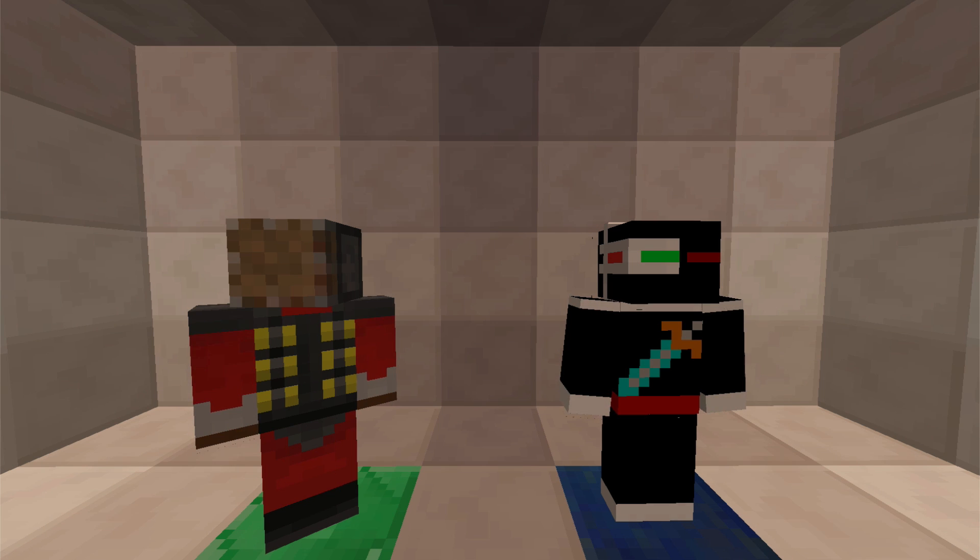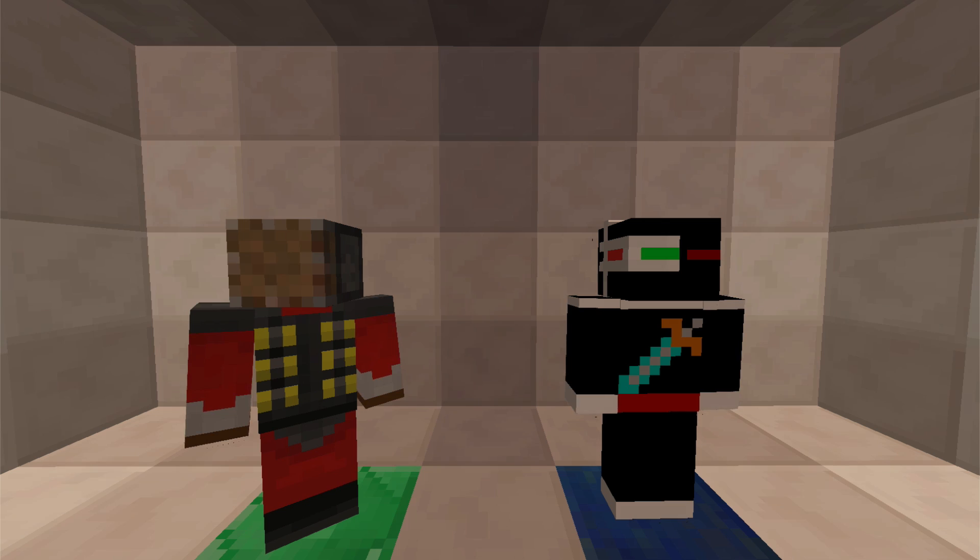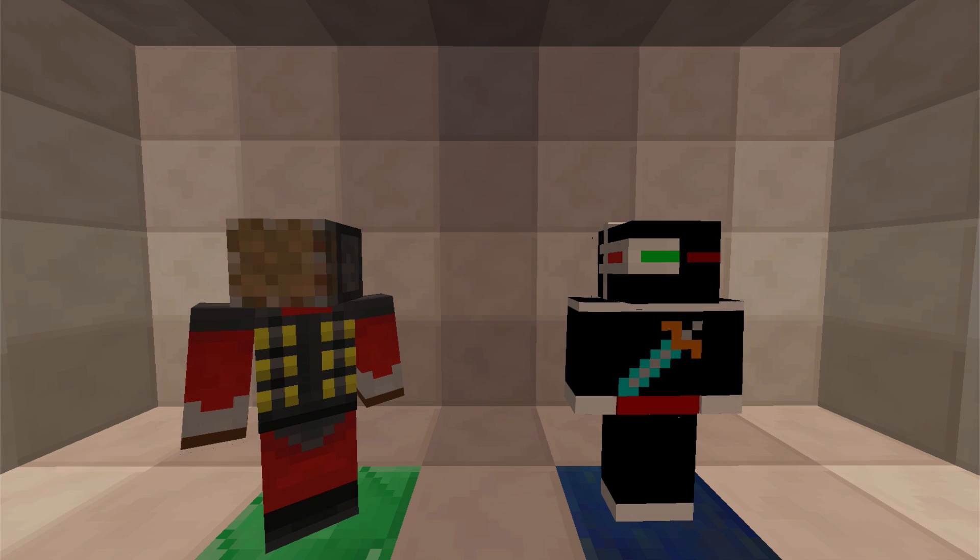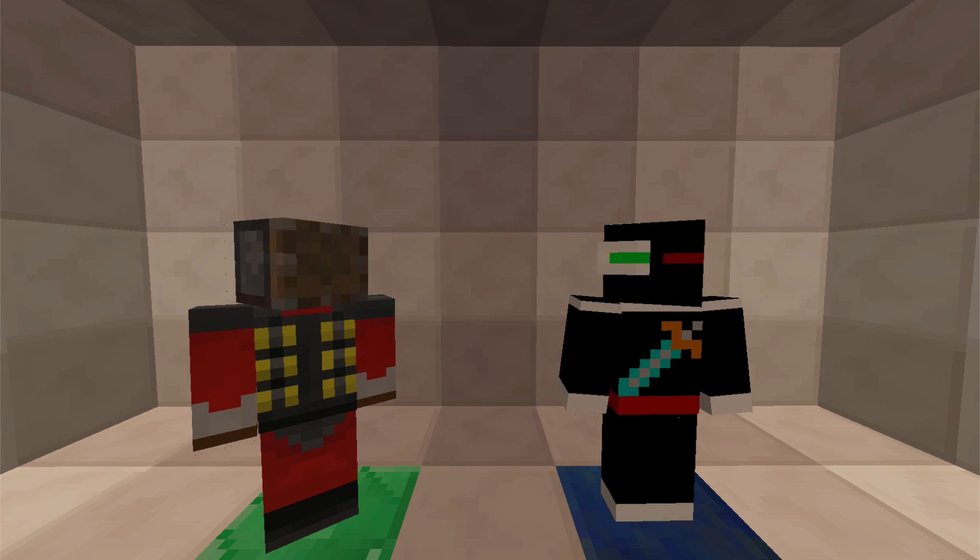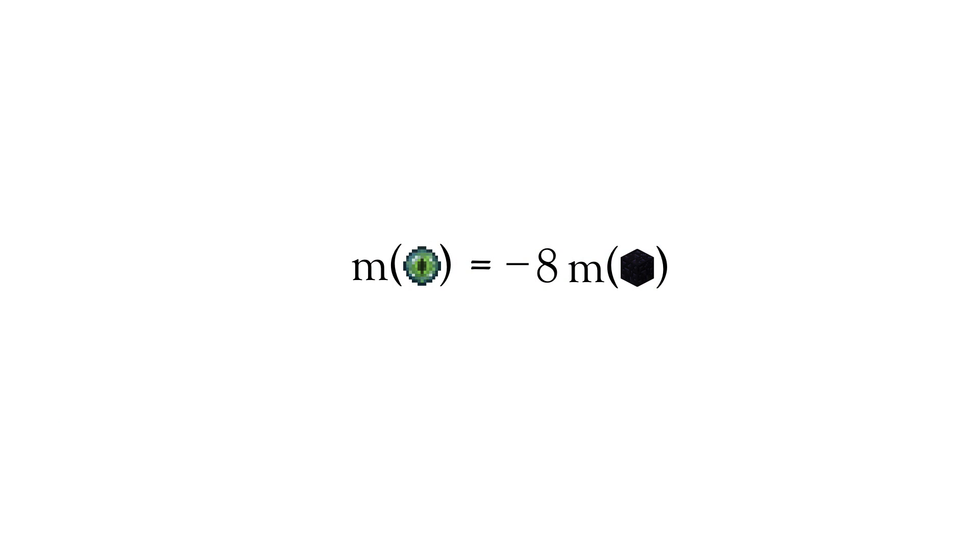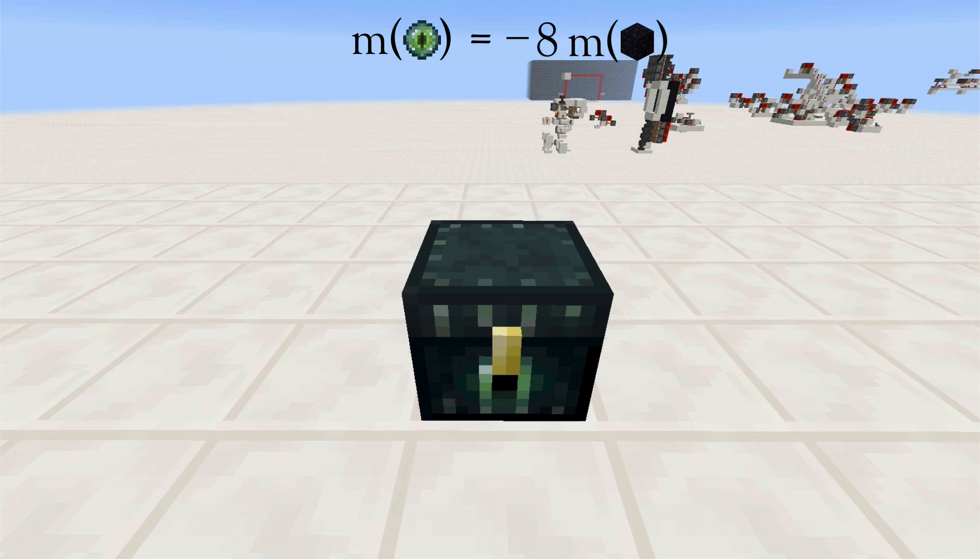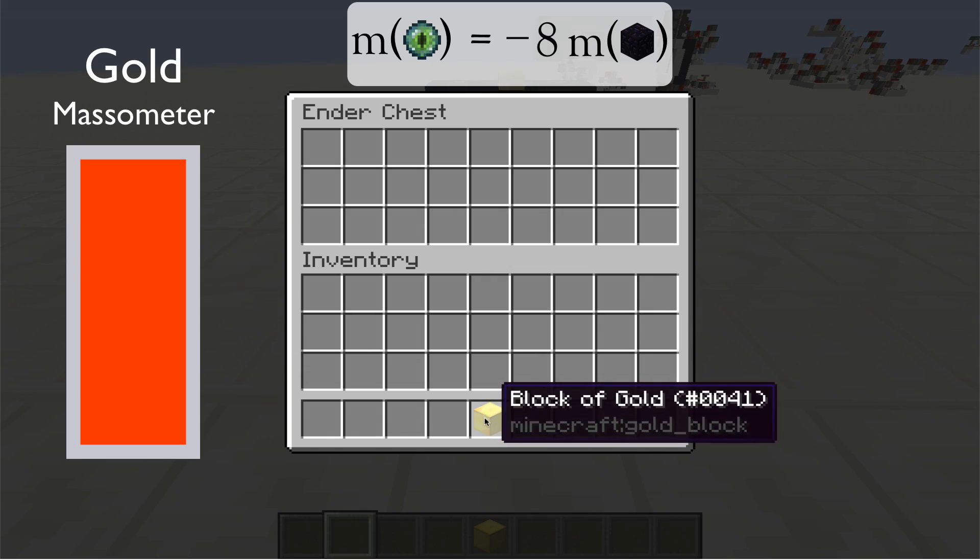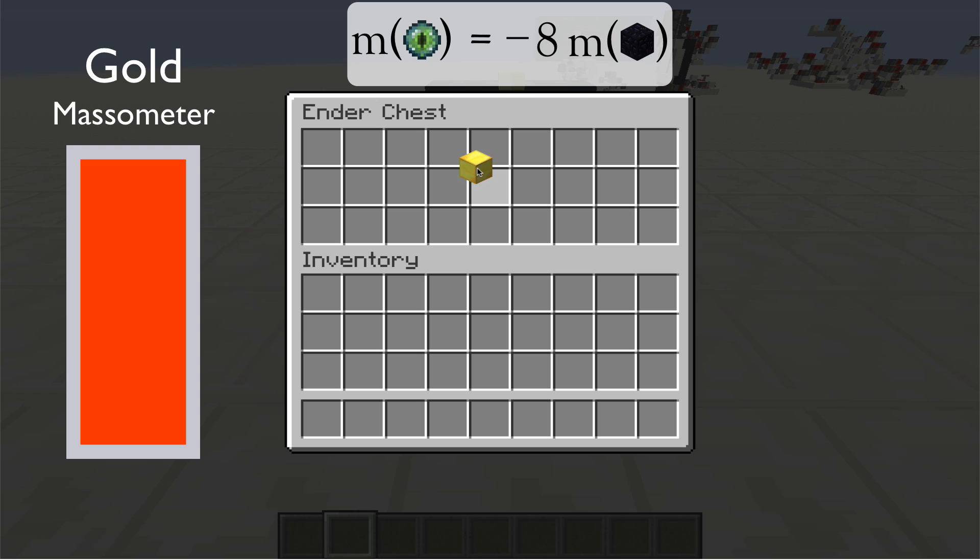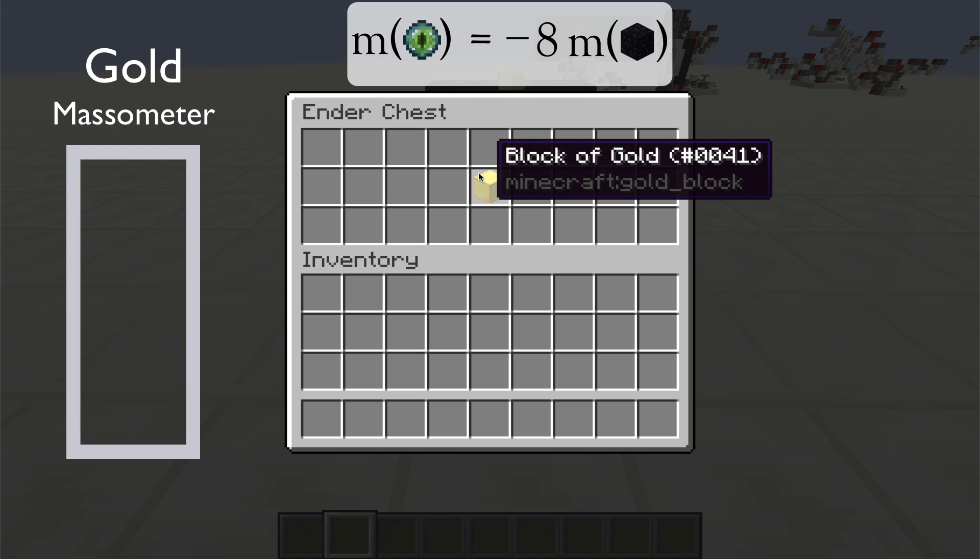But let's return to our initial thought experiment. If the eye of ender only contains eight obsidian's worth of negative mass, how does it make a gold block placed inside it massless?